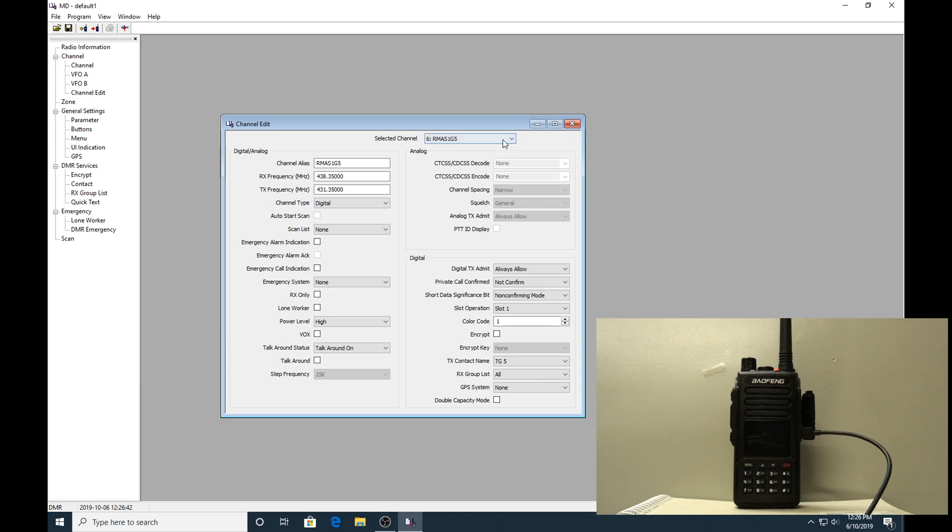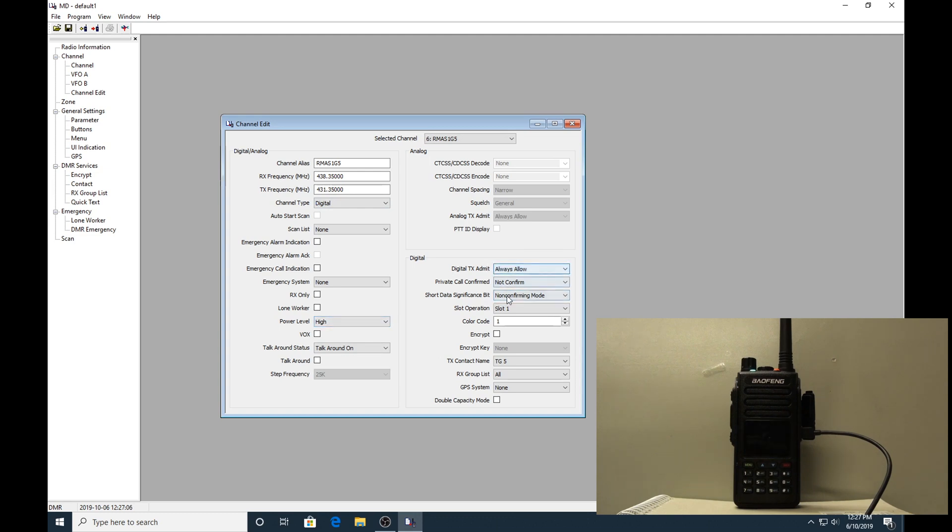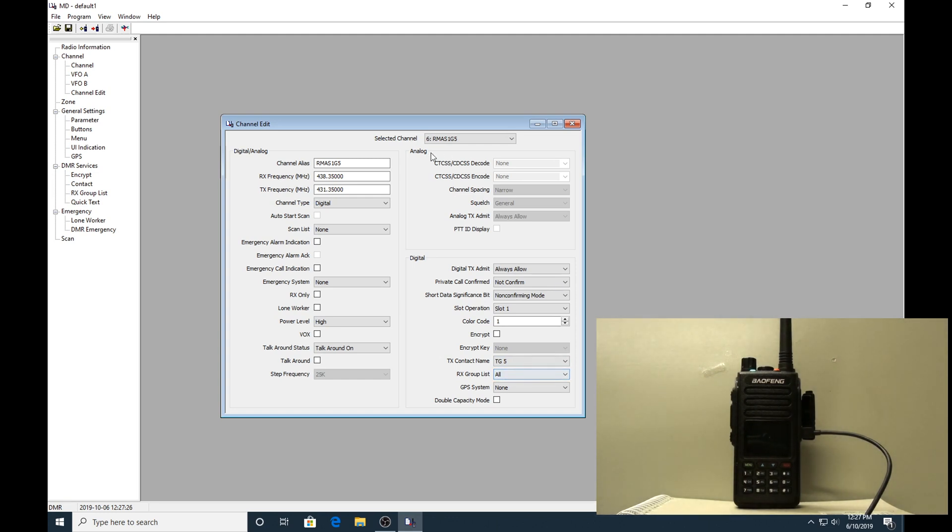That's pretty much it on that channel edit. Going through it again very quickly - a channel alias so it's something you know, that you recognize. Receive frequency, TX frequency. It's a digital channel type, high power if you're going to be away from the receiving station. Those three boxes not changed from standard. Time slot - we're doing time slot one on this channel. Color code one for all VK. Contact name - the talk group that you want on this channel. And the receive group you want on this channel. That's all the channel edit.